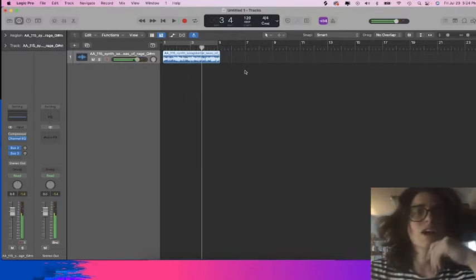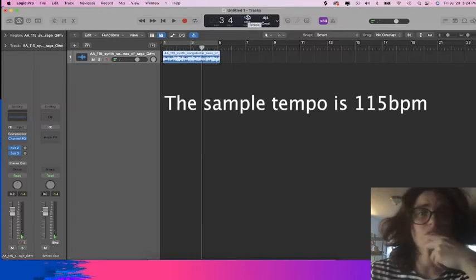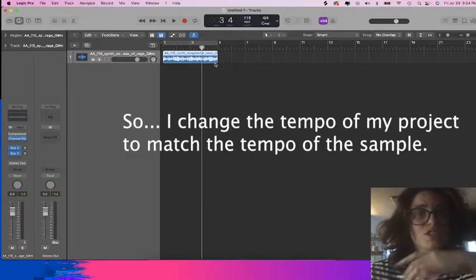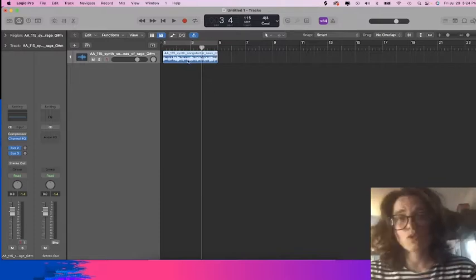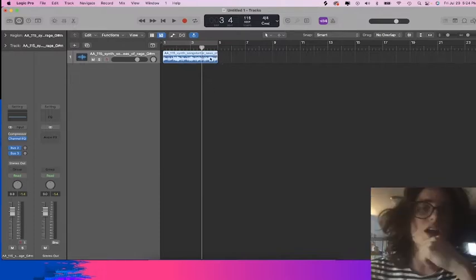Now what a lot of people will do is they'll see it's 115 beats per minute, and here I'm going to stretch to 115 beats. There you can see the entire loop fits within a four bar region.